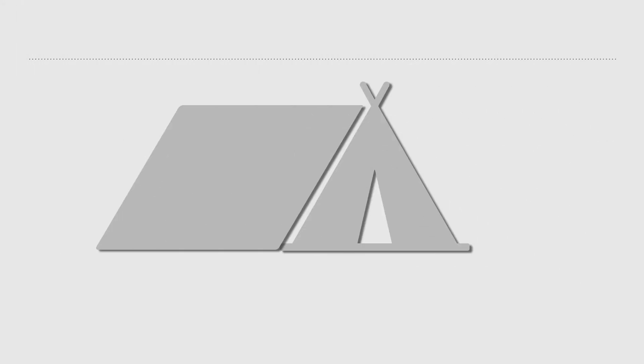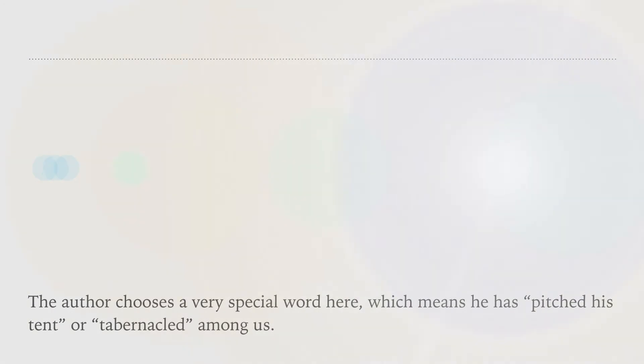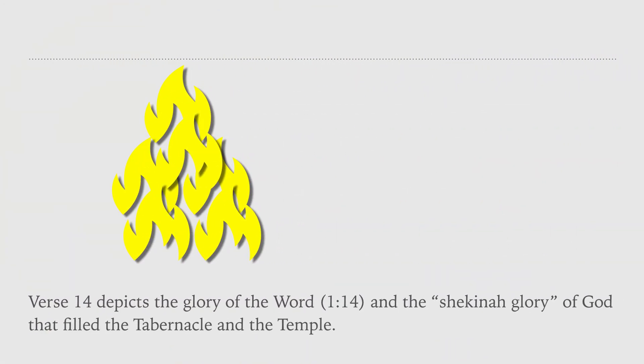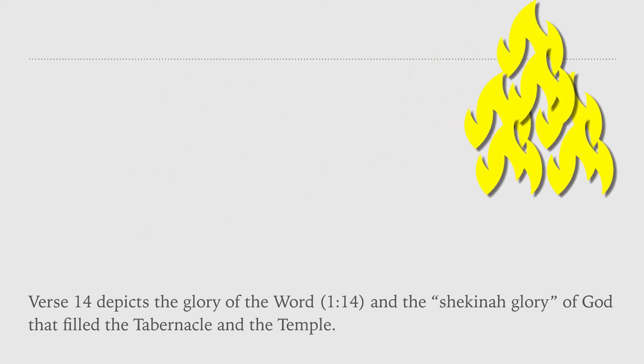The author chooses a very special word here, which means He has pitched His tent or tabernacled among us. Verse 14 depicts the glory of the Word, and the Shekinah glory of God that fills the tabernacle and the temple.